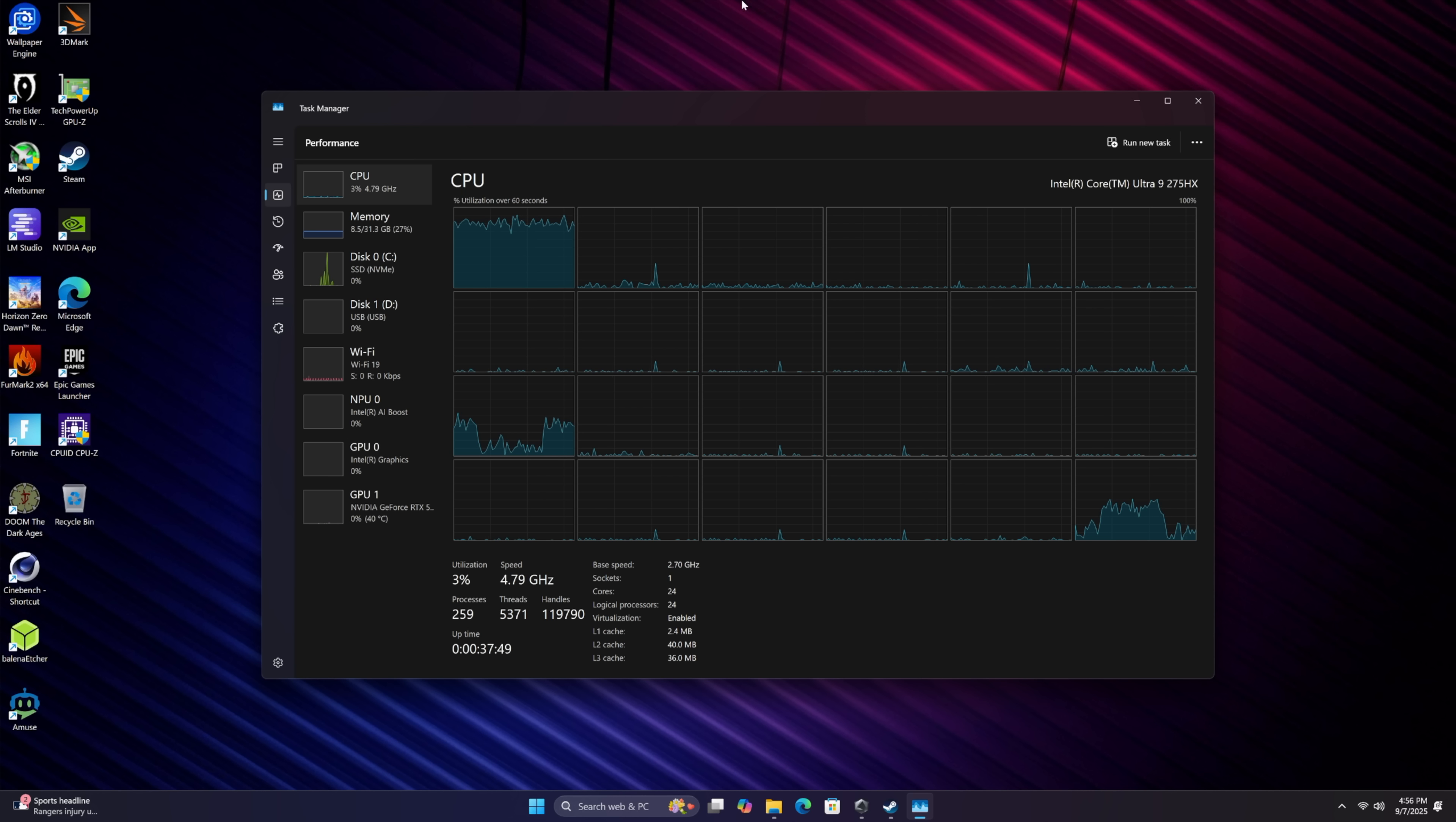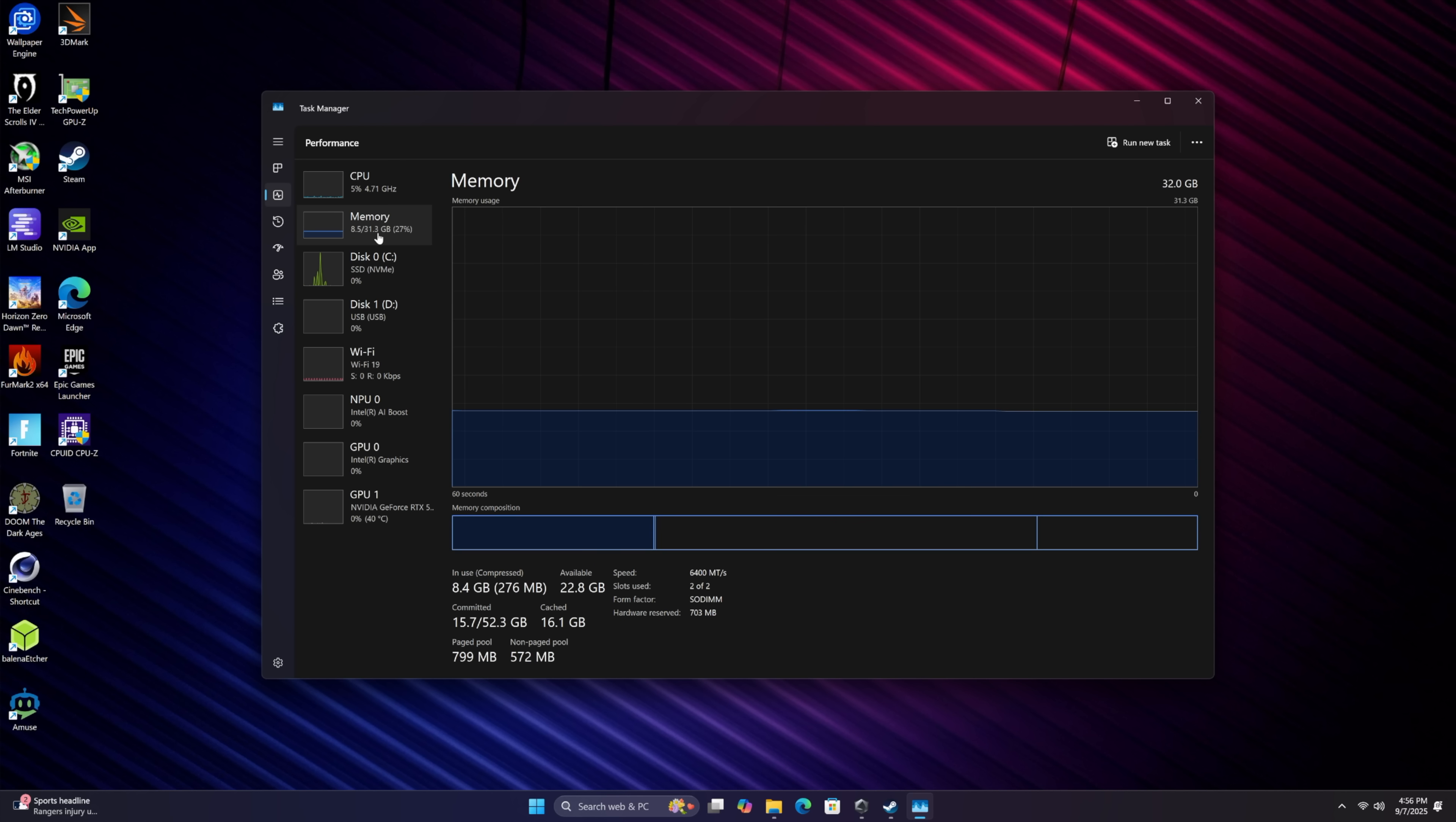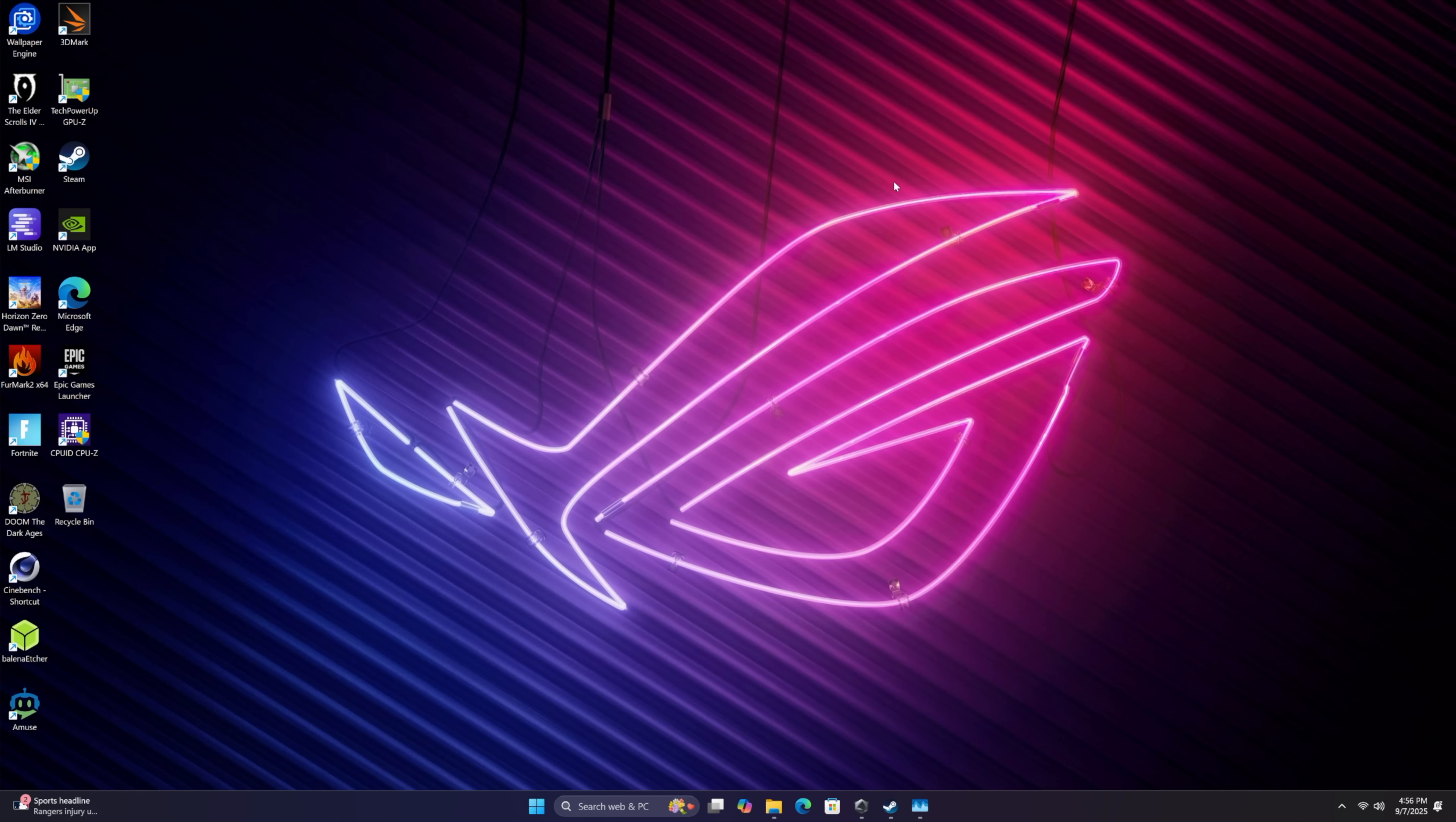Jumping right in here, been up and running for a little while now. I've got everything updated, a bunch of stuff installed that we're going to be testing out. Obviously with specs like this, this thing should be a pretty decent performer. We've got the Intel Core Ultra 9 275 HX, 24 cores, 24 threads, 32 gigs of RAM, and of course we're going to be using that NVIDIA GeForce RTX 5070 Ti with 12 gigs of VRAM.